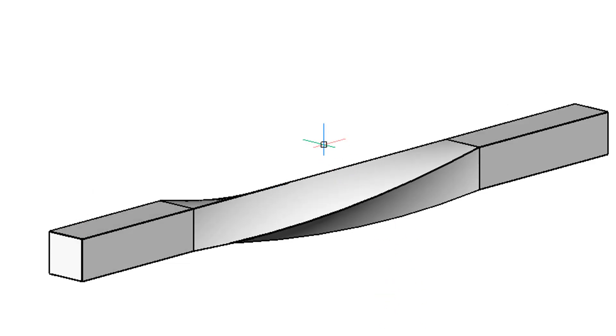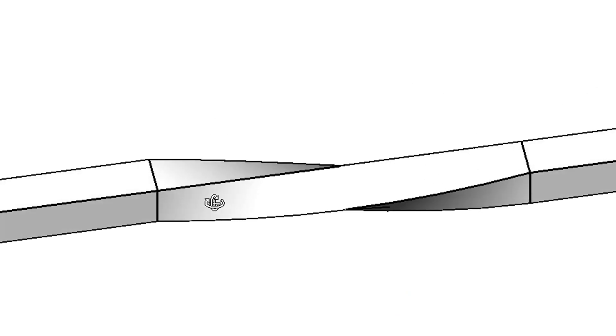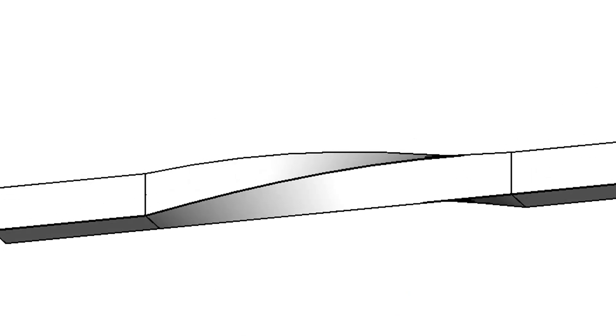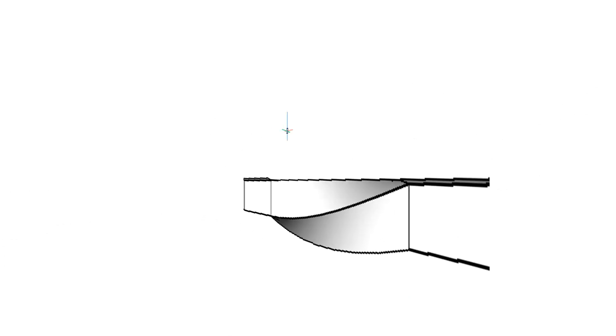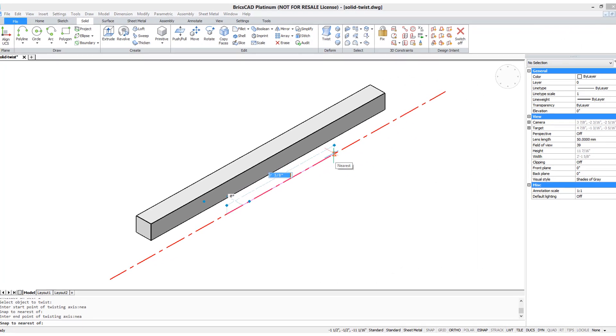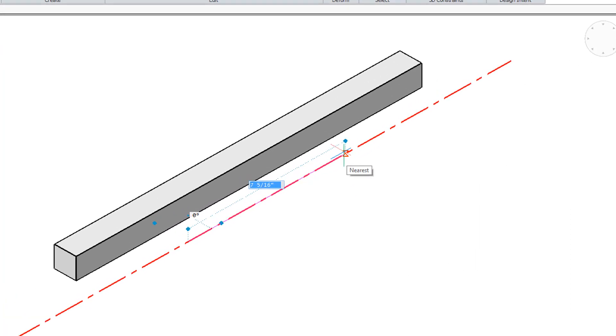So now when we orbit it around, we can see that the one edge is kept flat, and the other edges are twisted.